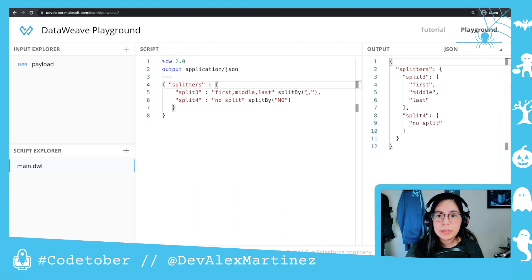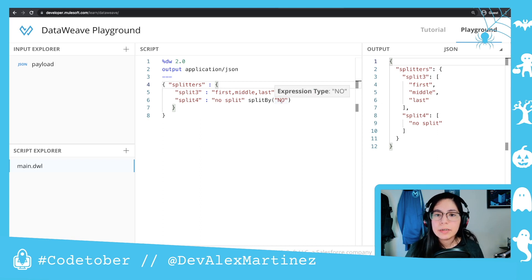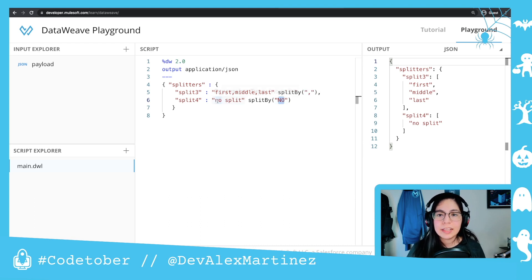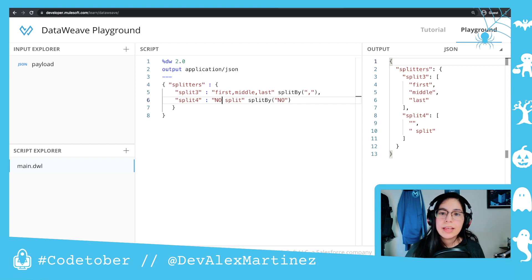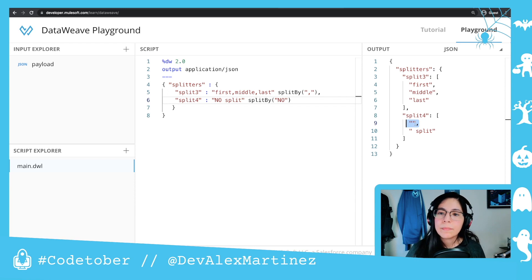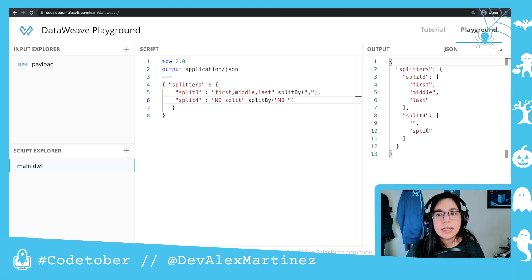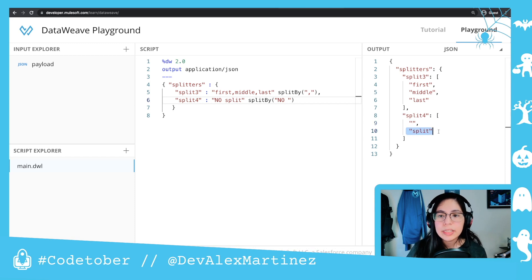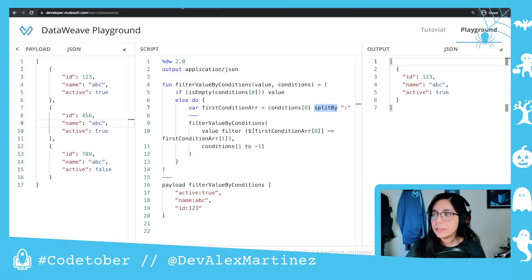Then we have split by comma, so you end up with 'first', 'middle', 'last'. Then there's no split because you want to match 'no' in capital letters and there's nothing here — if I were to put 'no' then we would end up with an empty string, because 'a' is what is before the 'no'. And then a split with a space: if I put the space here I end up with just the empty string and then the split, but no space, because the space is included.